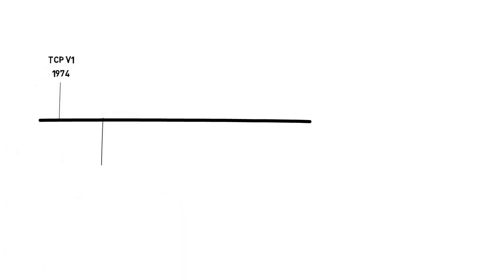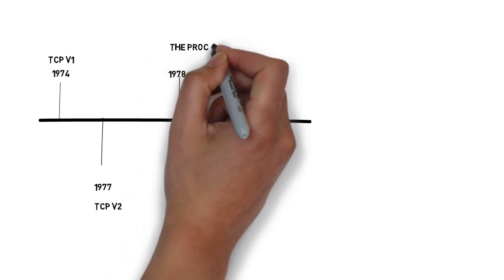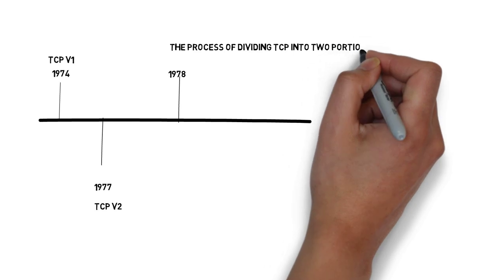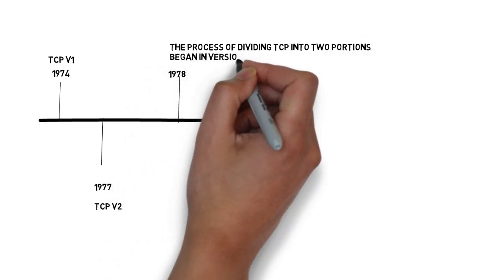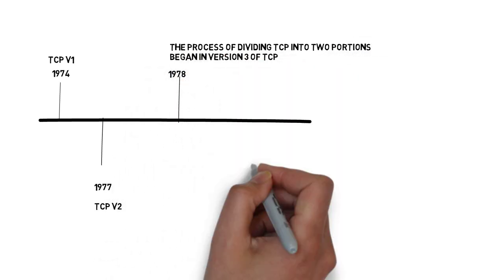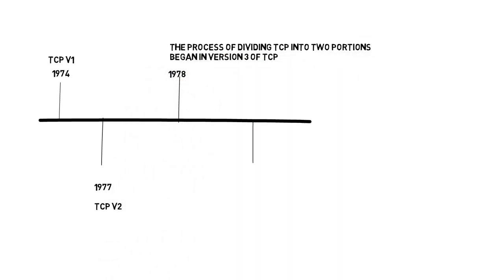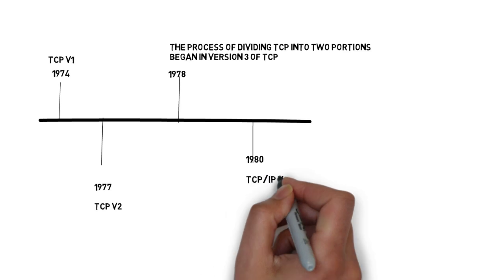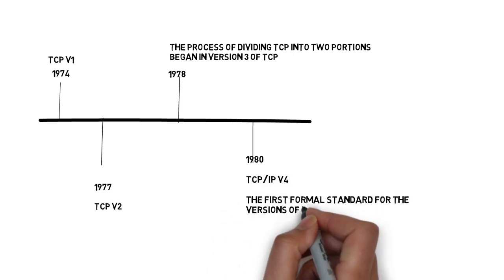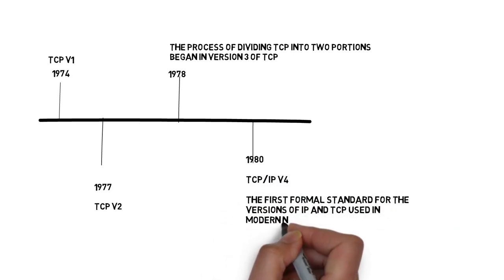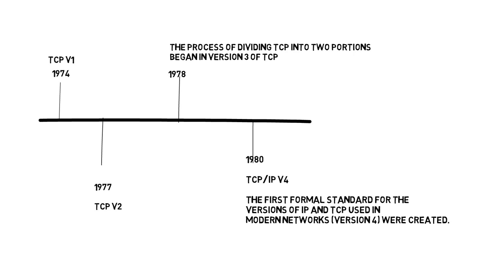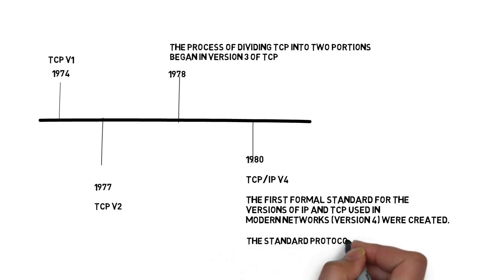The initial specification went through four early versions: TCP version 1 in 1974, TCP version 2 in 1977, TCP version 3 in 1978 in which the process of dividing TCP into two portions was discussed. In 1980, the first formal standard version of TCP and IP used in the modern network version 4 was created, the standard protocol still used in the internet today.